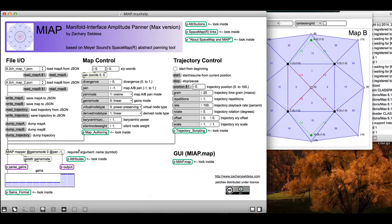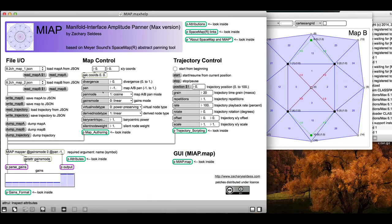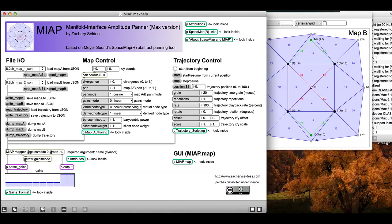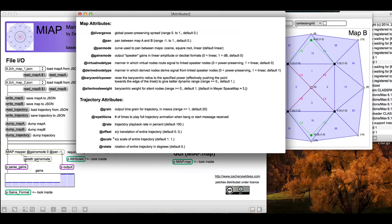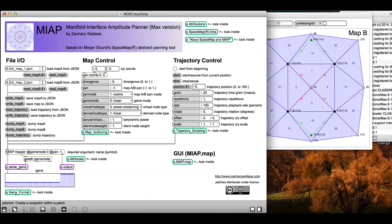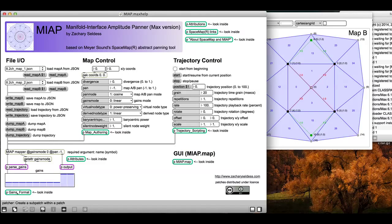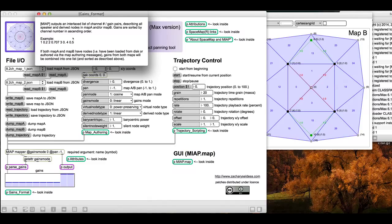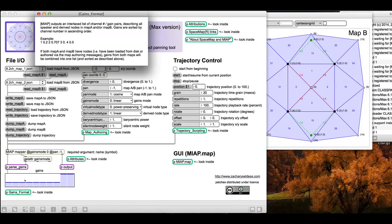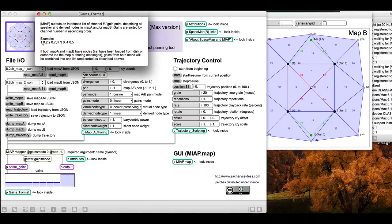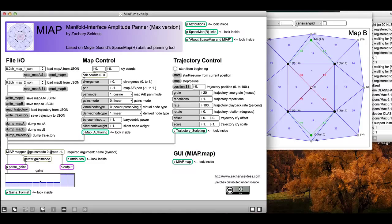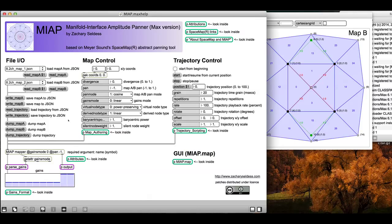Actually, briefly, if you want to know, if you want to read through a brief description of all of these messages and attributes, look in this attribute sub-patch. If you want to know more about the output format for the map object, look at the gains format. This object will output speaker gains in interlaced lists of channel number and gain value, so I'm actually de-interlacing it and sending it here, making sure if it's coming out in decibel format that I'm converting it back to amplitude and so on.